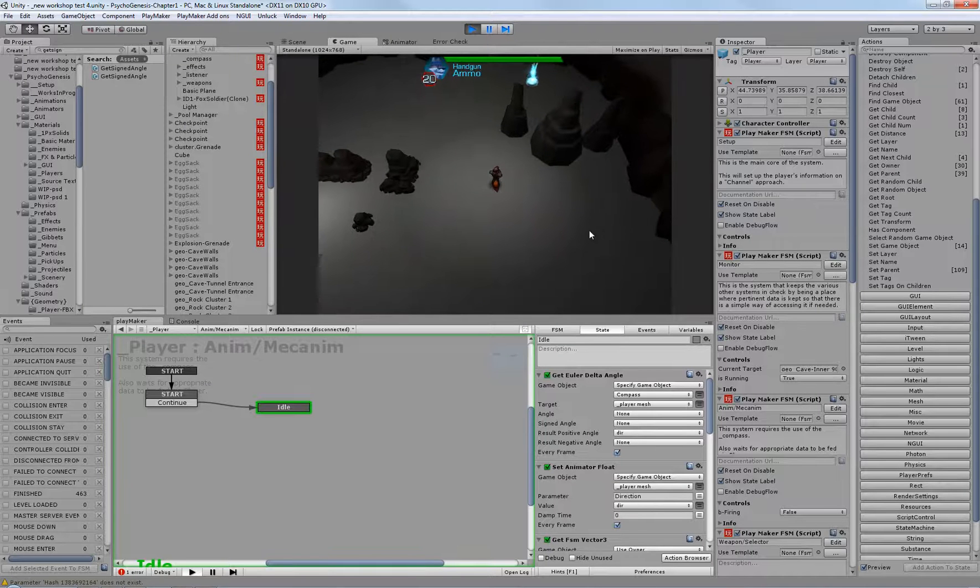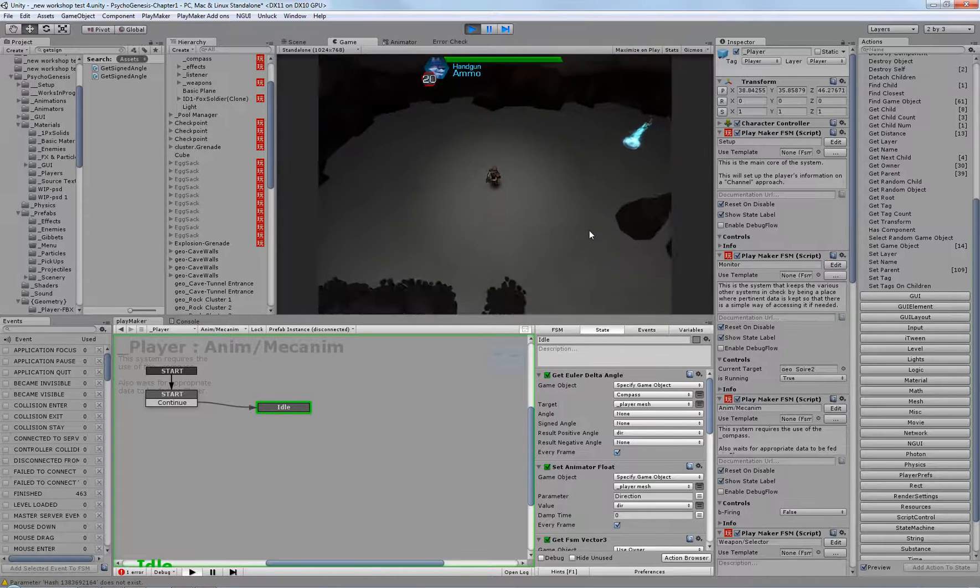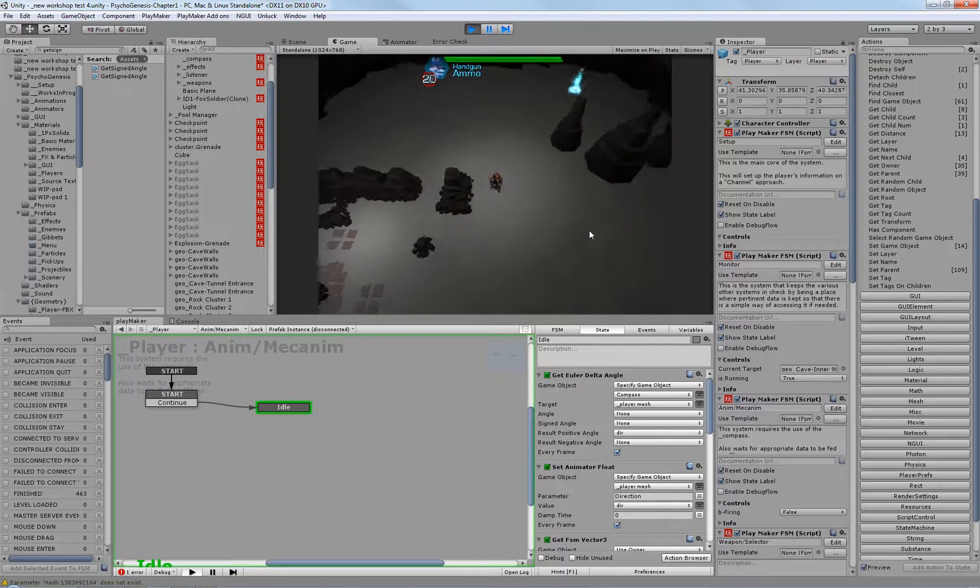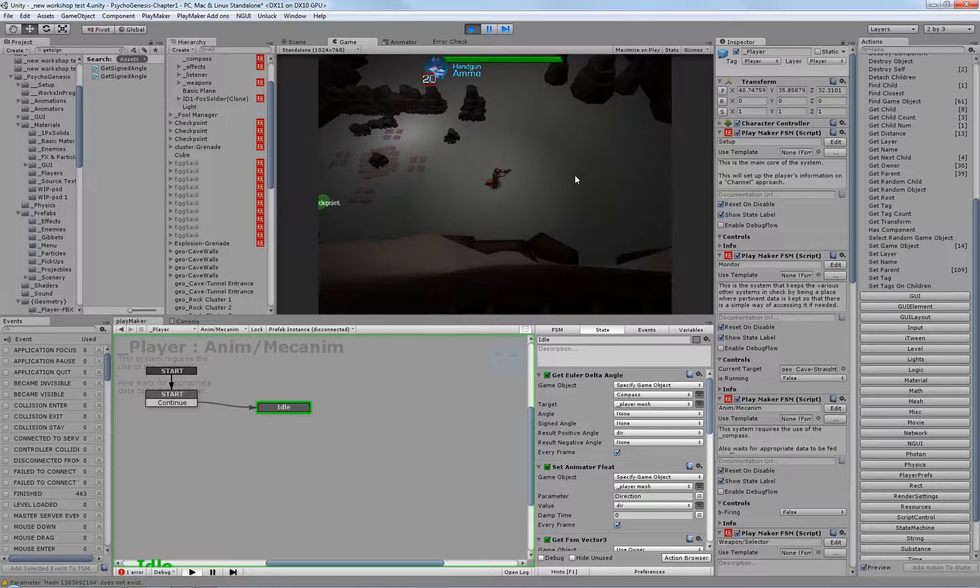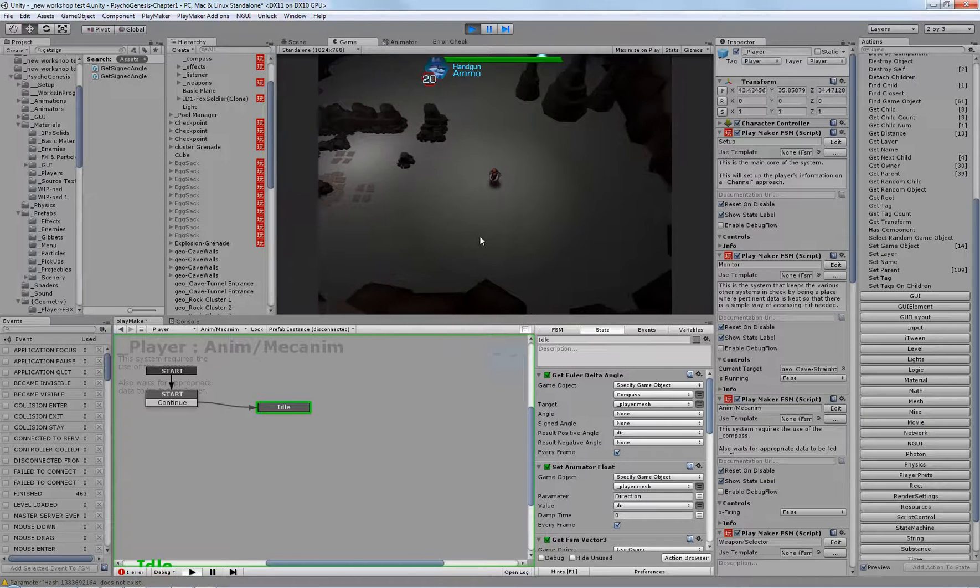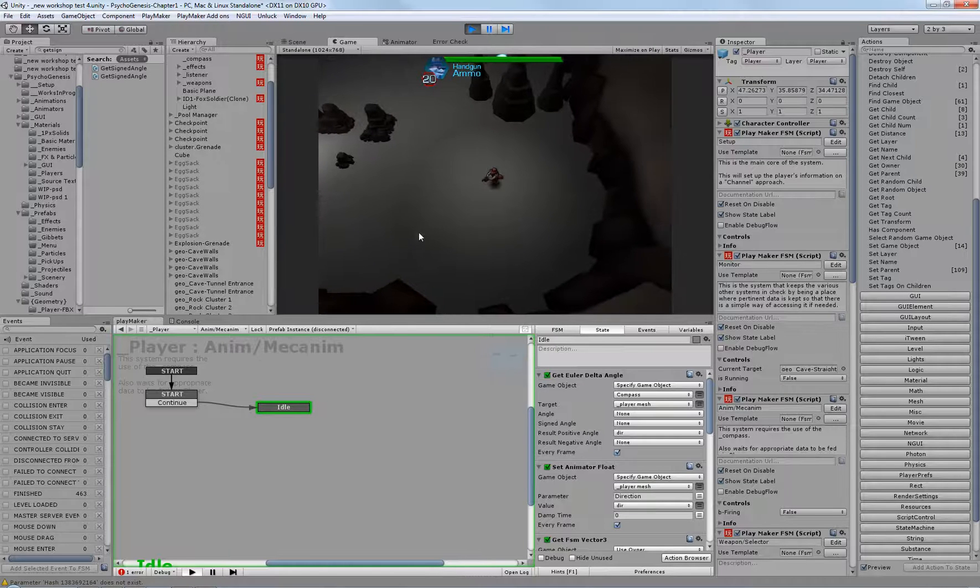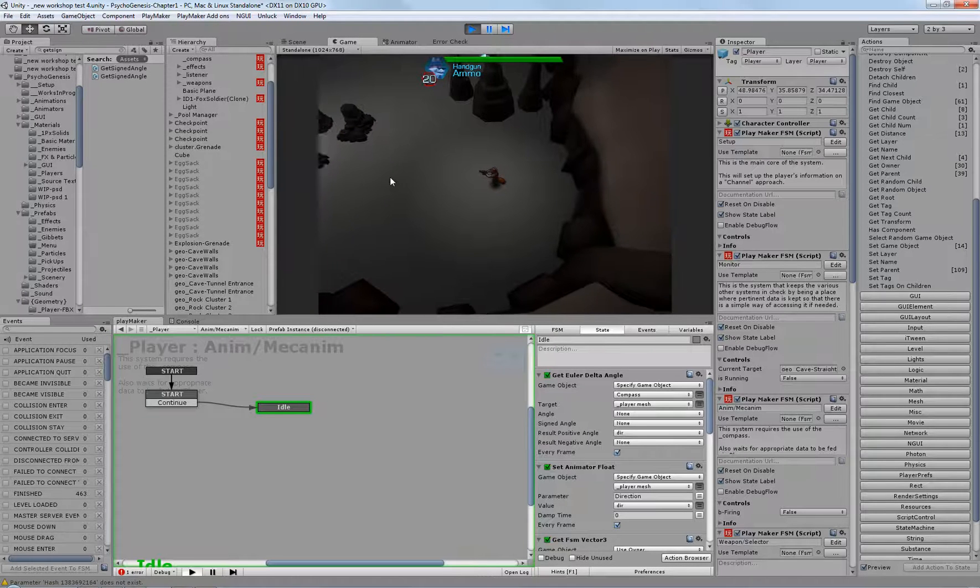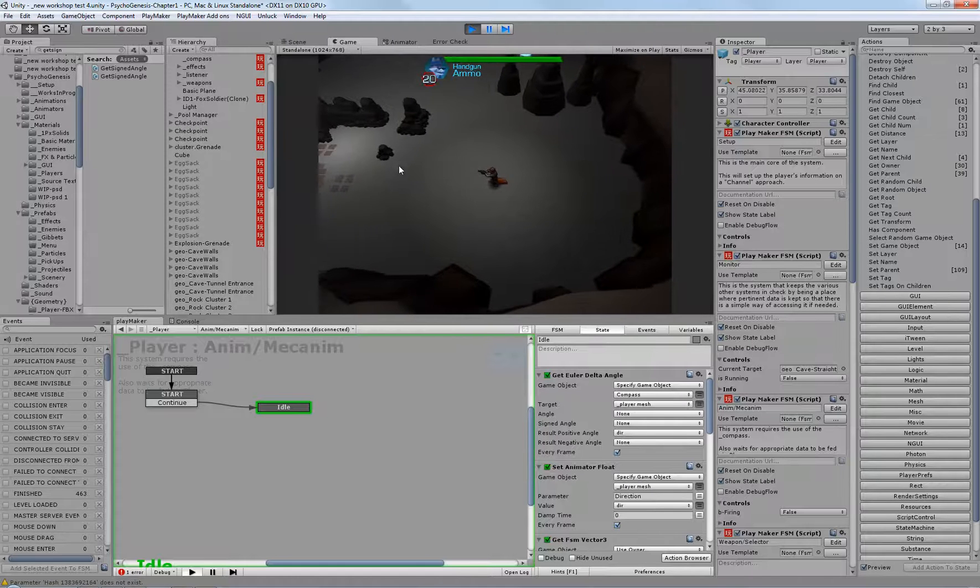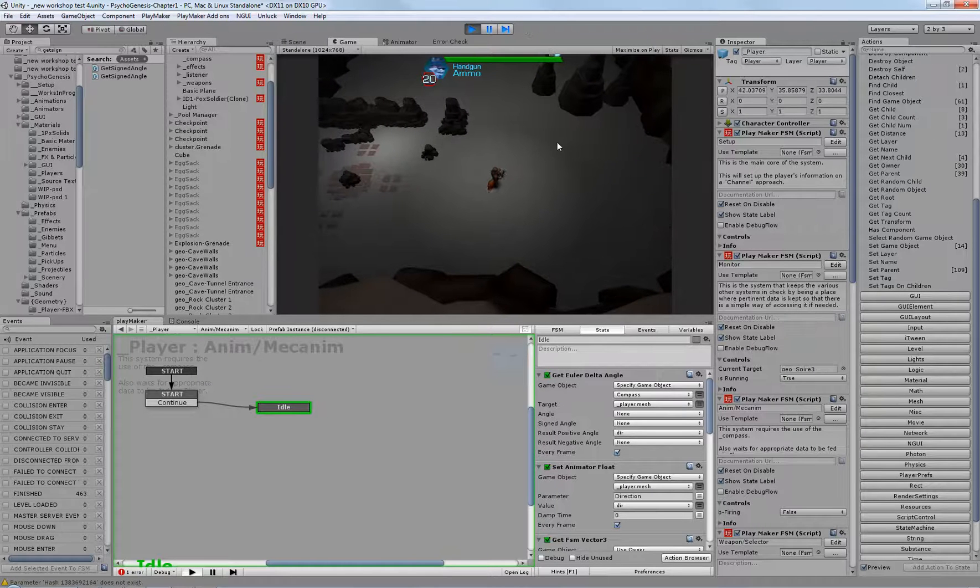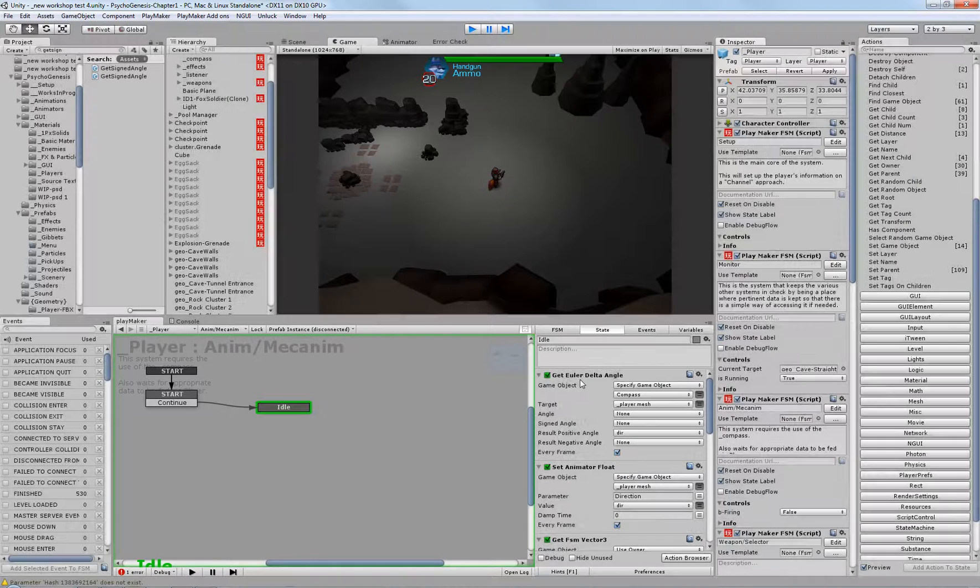However, holding down shift will trigger, or should trigger walk. Okay, that's not working right now. I'm going to have to look into that. That's probably just a disabled action. But here's the important part. As you can see, he's walking, and he's walking in the direction even though he is pointing. Now, this took a little bit of research and a couple custom actions that I'll link to in the description. One of them is called Get Signed Angle. So, let's take a look and see what's going on here.